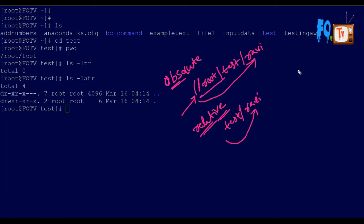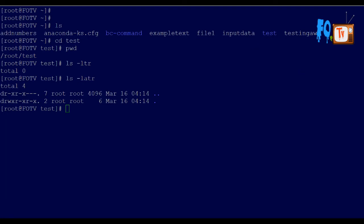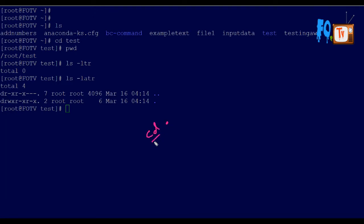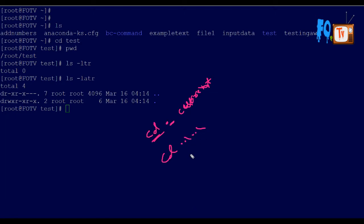There are also two special notations: dot (.) and dot-dot (..). When you use 'cd .' the directory changes to the current directory — meaning you stay in the same place. When you use 'cd ..' or '../something' you are going to your parent directory.